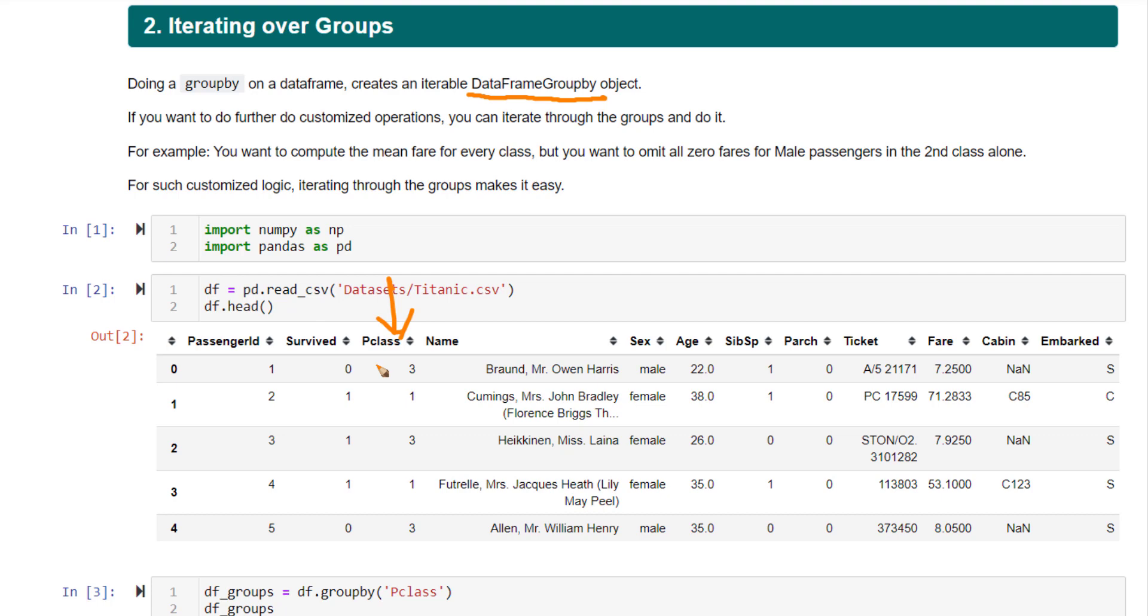This is a small customization to the logic. Now you can do this using the apply function itself - do a groupby and then use apply to compute this logic. But to write that apply function, you need to do a little bit more thinking on how that will work. Instead, if you want to keep it simple, you can directly write a for loop.